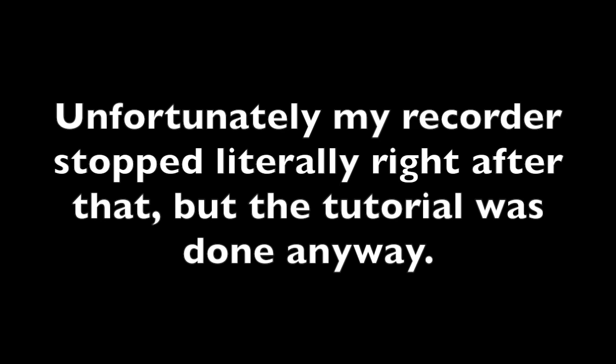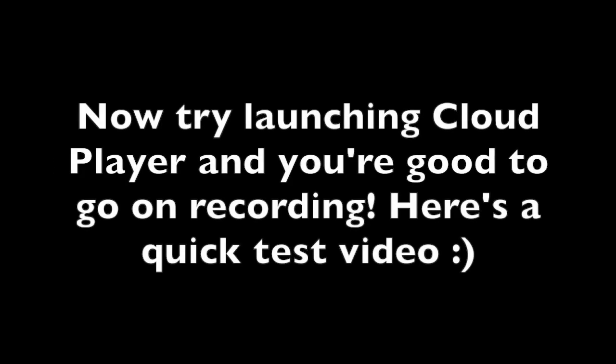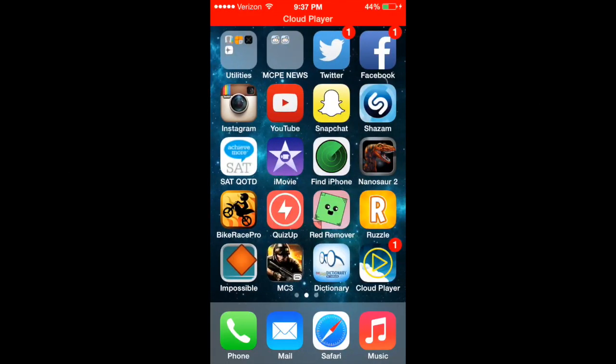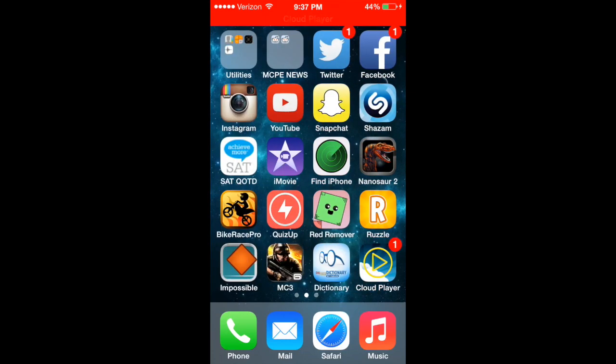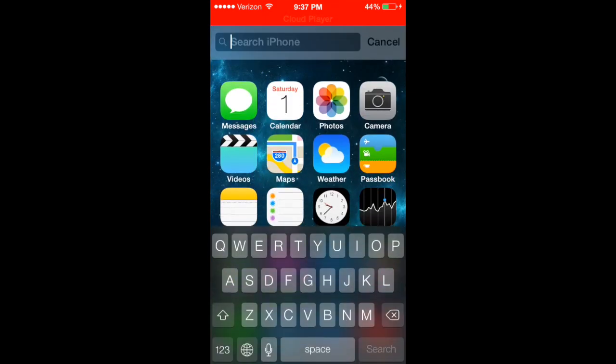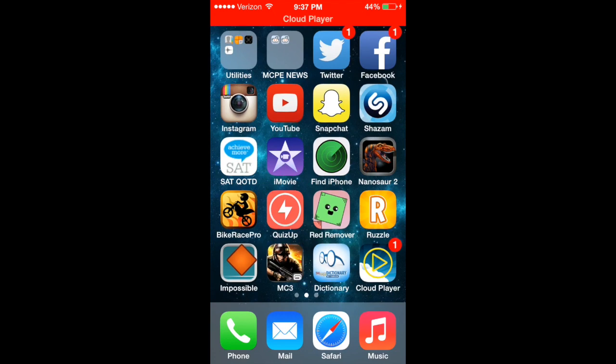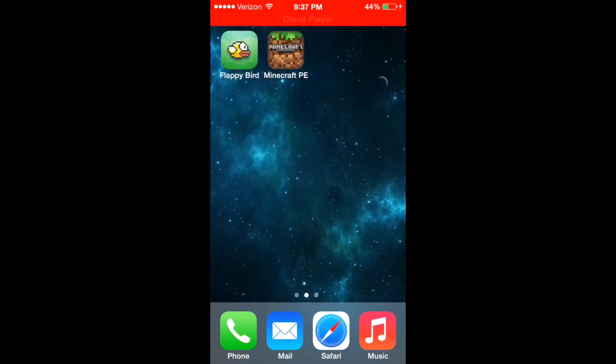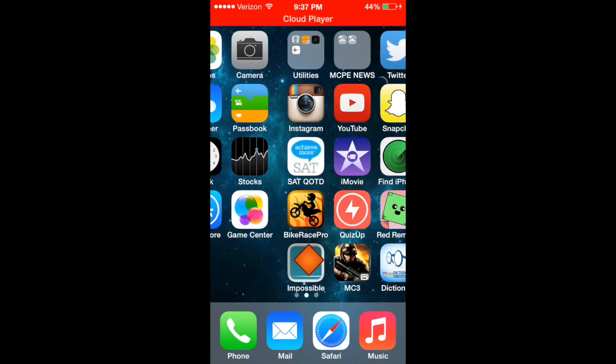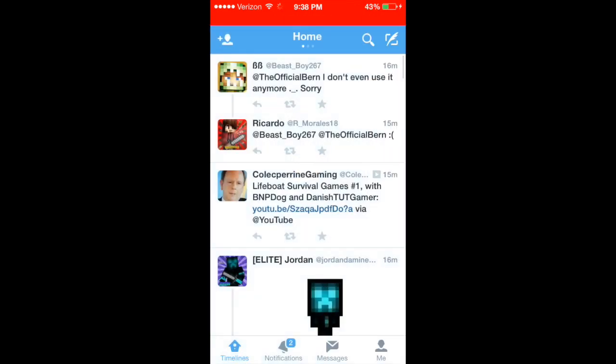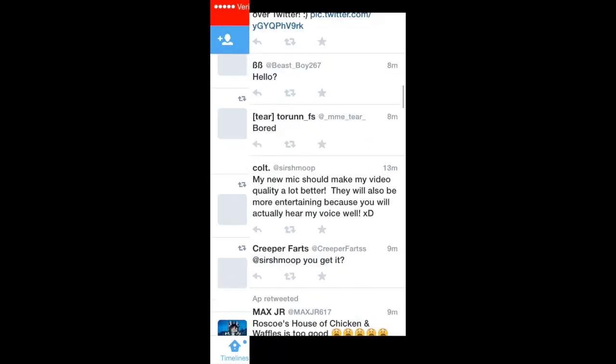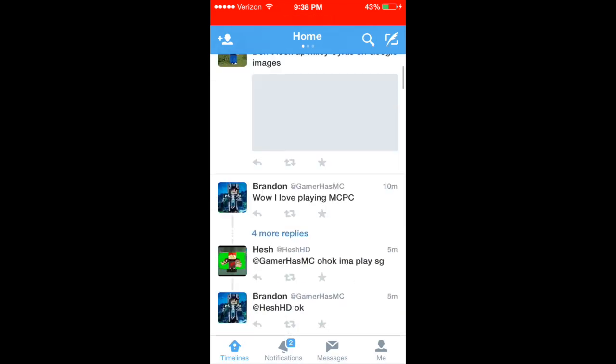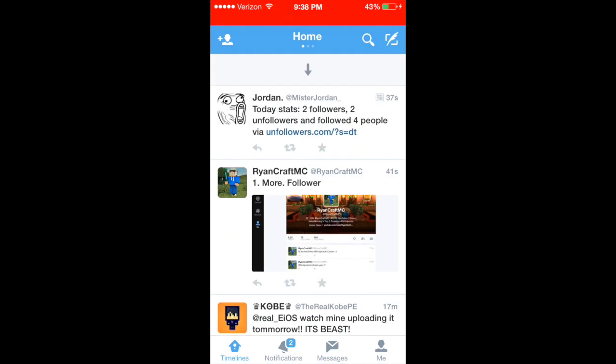I'm testing out CloudPlayer to see if it actually works, and I'm going to go over to, I don't even know what app. I'll go over to Twitter, just for the heck of it. So, right now I'm testing out the app. It should be working right now. And if it is, that's great. I'm really happy that the tutorial worked.